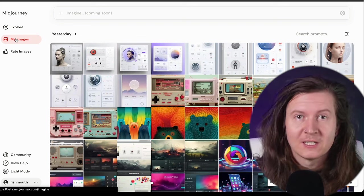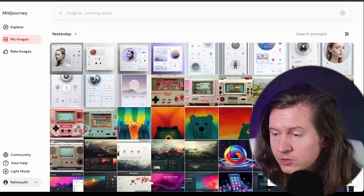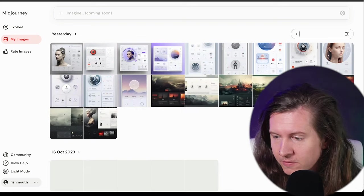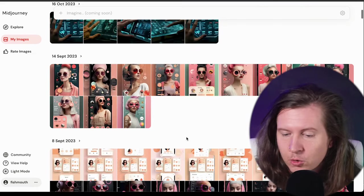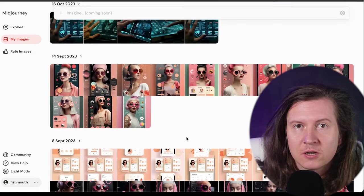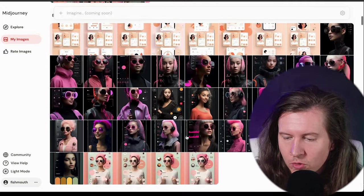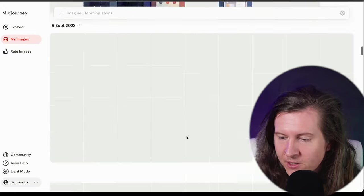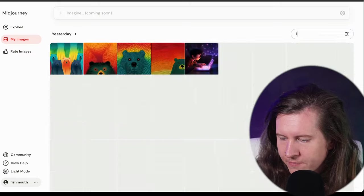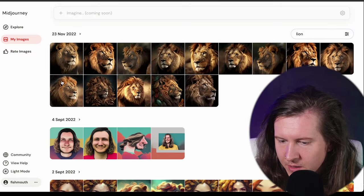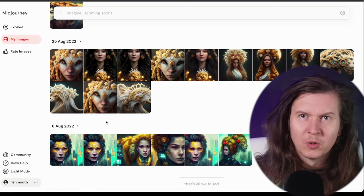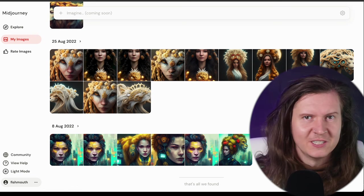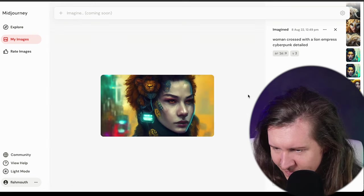Now, what's also really exciting is we can do this with our own prompts too. So you can easily search for UI, and you can see all of the prompts that you've created using the term UI. And you can scroll back through into the past and find all of these instantly. Or if you're looking at your own prompts, you can see if you've made any with lion. And I can see that I was making some way back in August 2022. Oh, you know, in the early days of Midjourney, look how far we've come.